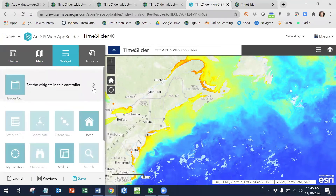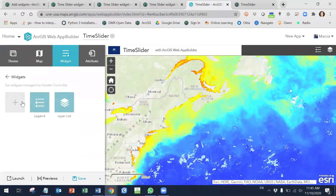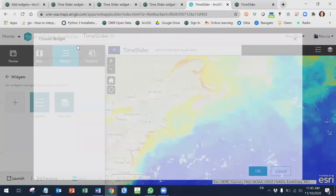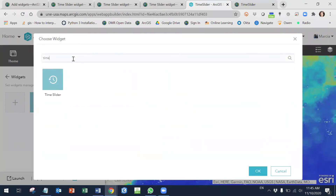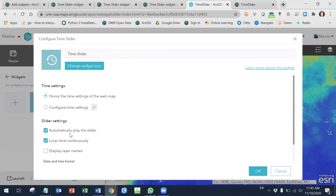Here in the widget section, you're going to go and look for the one that you want. It's called Time Slider. You click OK and you add this one.